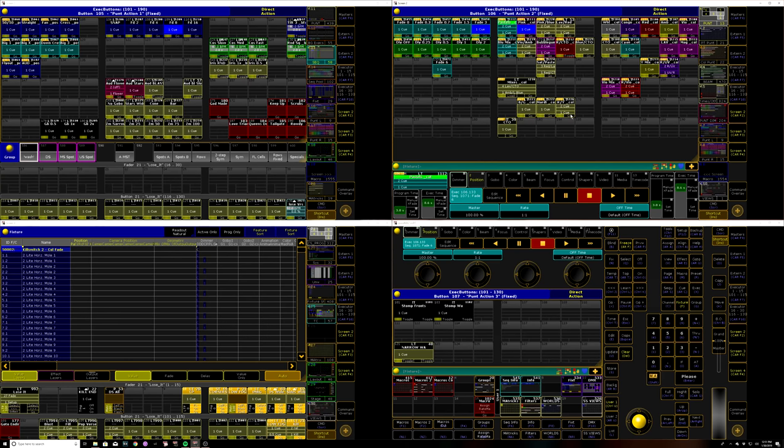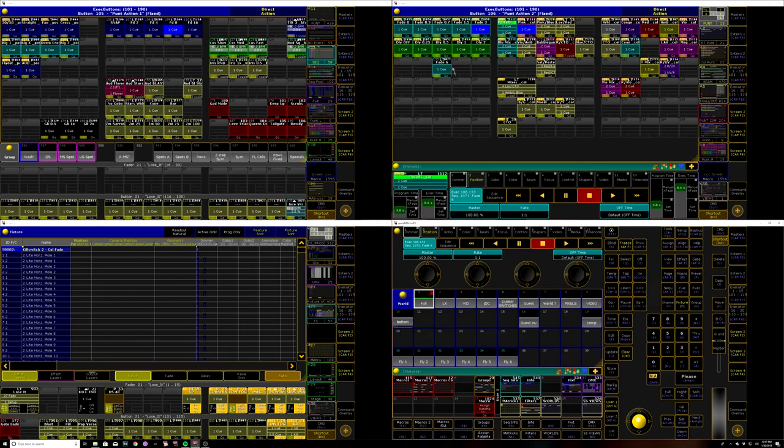One extra little touch I do like to put in though is if you can see these orange corners on the executors up here, what I've done there—that shows that there's some kind of filter being applied to executor playback.